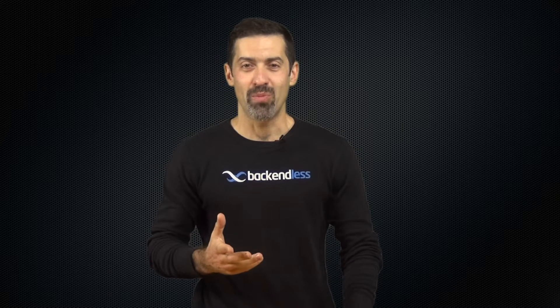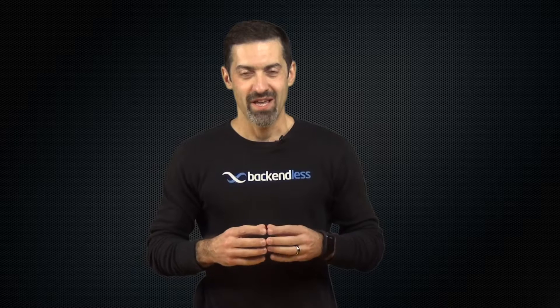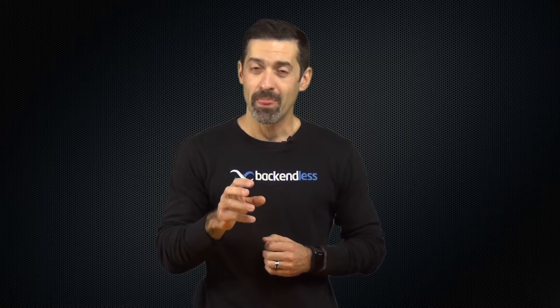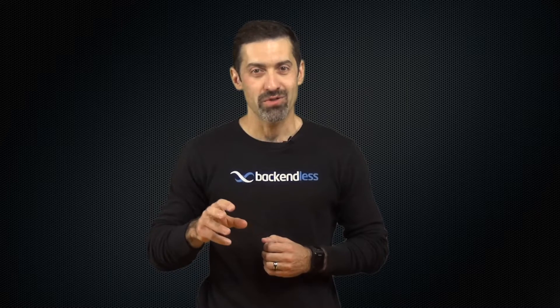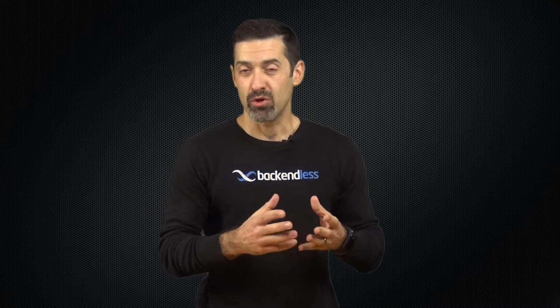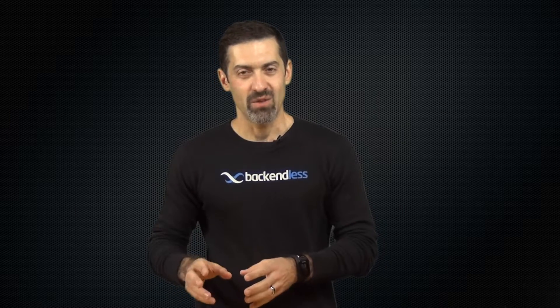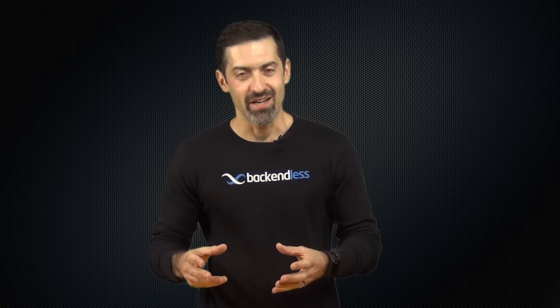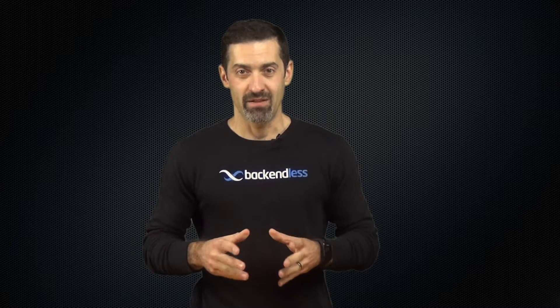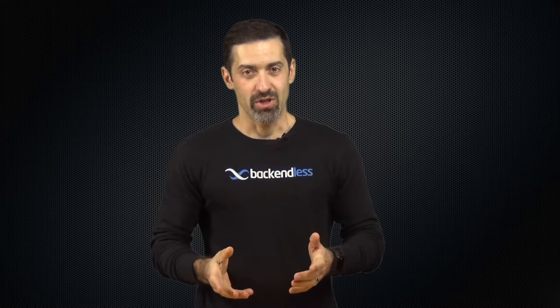As you know, Backendless is an API services platform and our goal is to make it super simple for you to integrate your mobile and web applications with the backend services. For example, you can take Java or JavaScript code, deploy into Backendless and we automatically generate API service based on the deployed code. In fact, we create REST API and generate native client libraries so you can import them into your app and start making invocations of the deployed code.